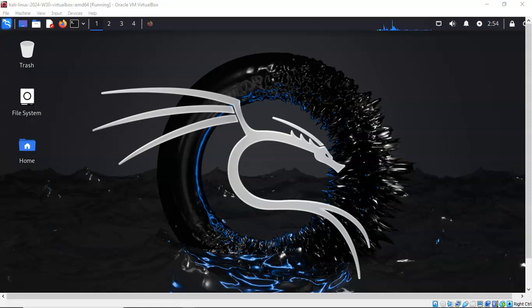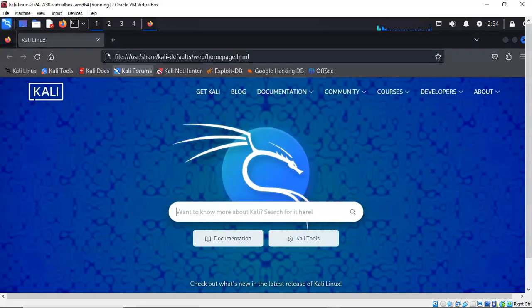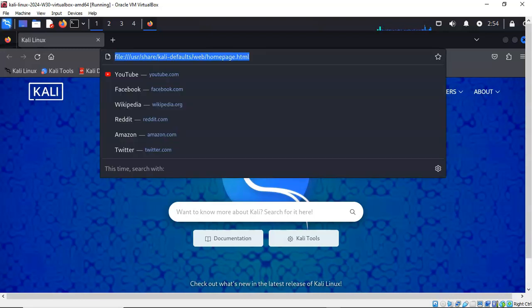Step one in this process is to go ahead and download the JetBrains Toolbox. To do this, I'm going to open up a browser here inside my Kali Linux, and in the address bar I'm going to type in the following: